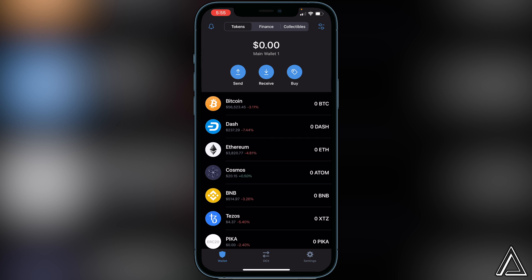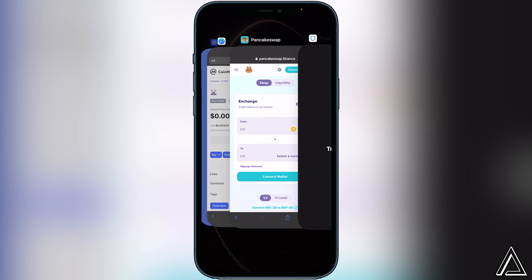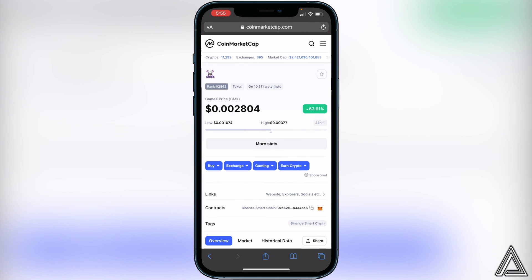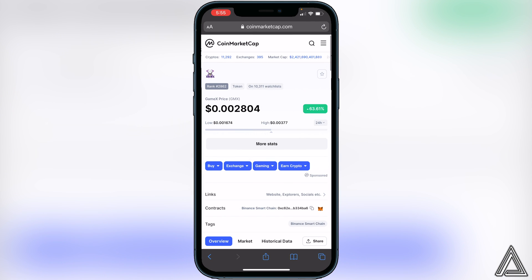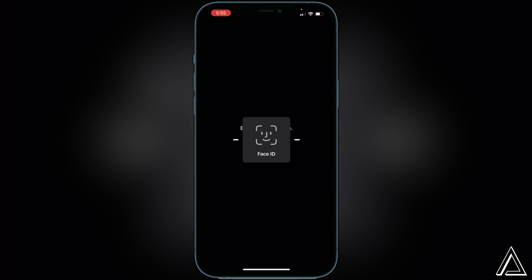Once you have your BNB inside your Smart Chain wallet on Trust Wallet, go ahead and get the contract address from CoinMarketCap. I'll have a link in the description and comment section. Head over to that link, go down to where it says Contracts, and copy the contract address. Once you've copied it, go back over to Trust Wallet.